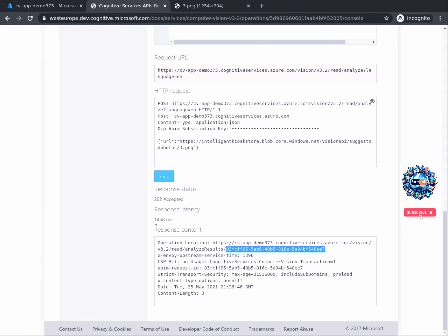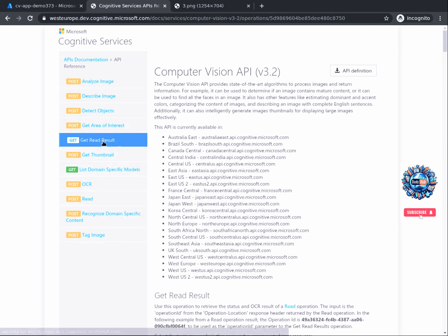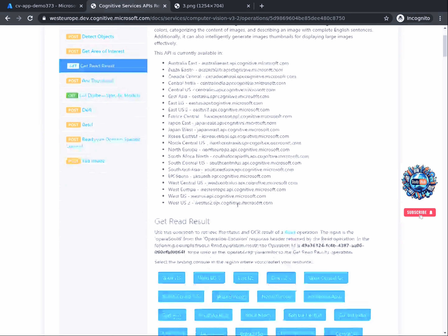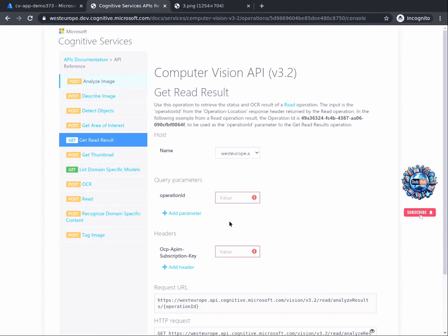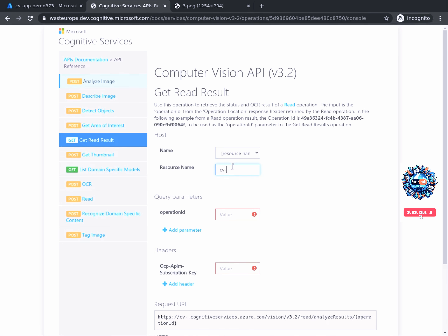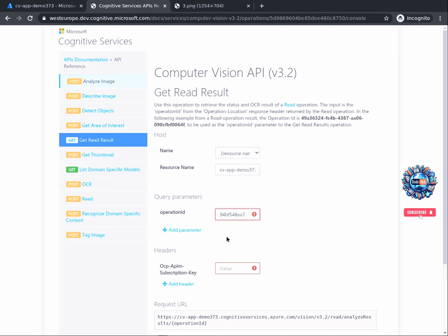After you copied the ID, scroll back to the top of the page and click on the Get Read Result action. Then make sure you choose again the correct location — mine is West Europe. Then make sure you set the correct parameters for the name of the resource, just as we did previously. Now, in the Operation ID input box, paste the ID that we just copied earlier — the one generated by the Read API action.